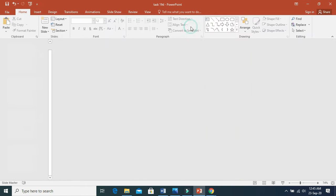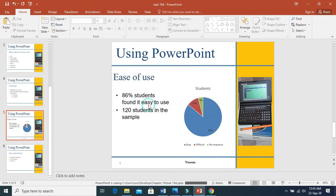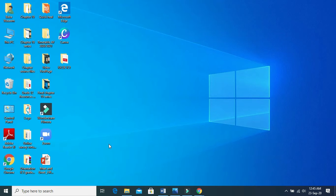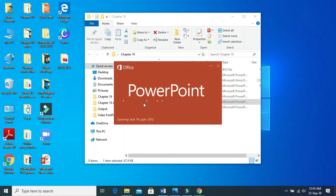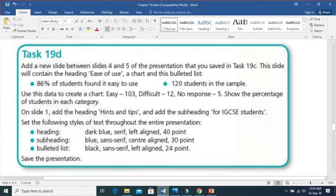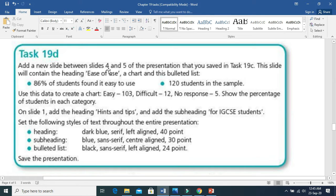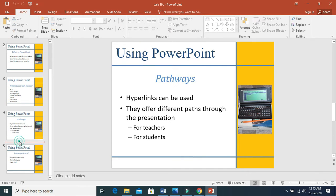Now we will do task 19D. To do task 19D, you need to open task 19C. This is task 19C. They ask us to add a new slide between slides 4 and 5 in the presentation. This is slide 4, and in between you have to select and go to new slides.